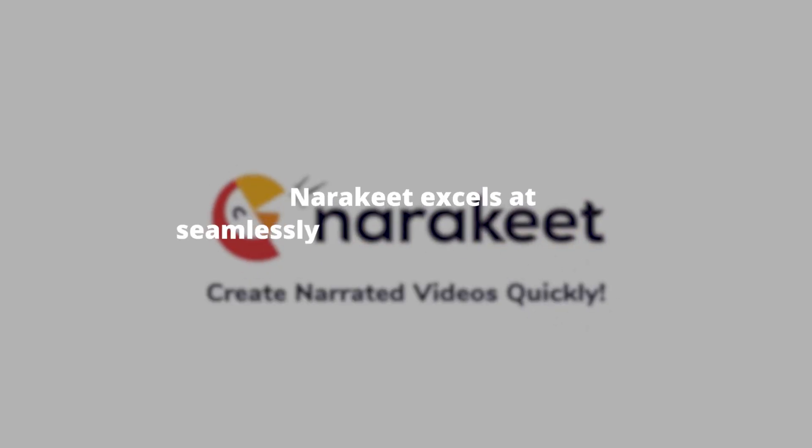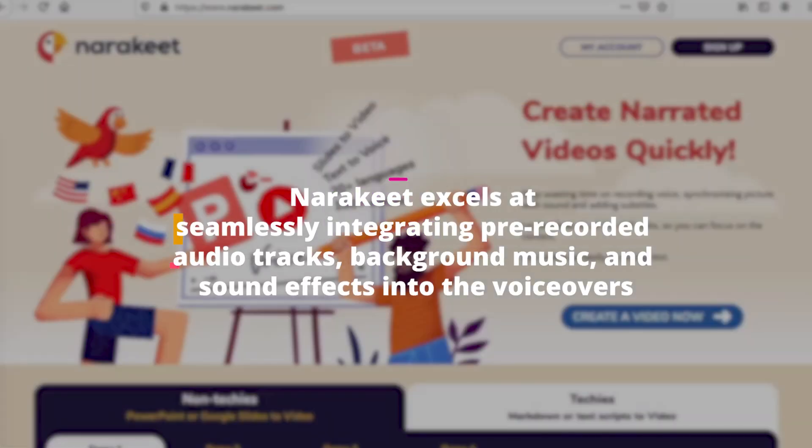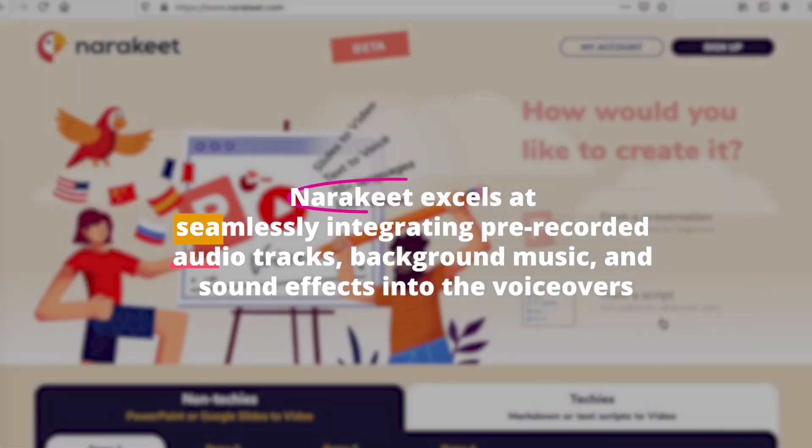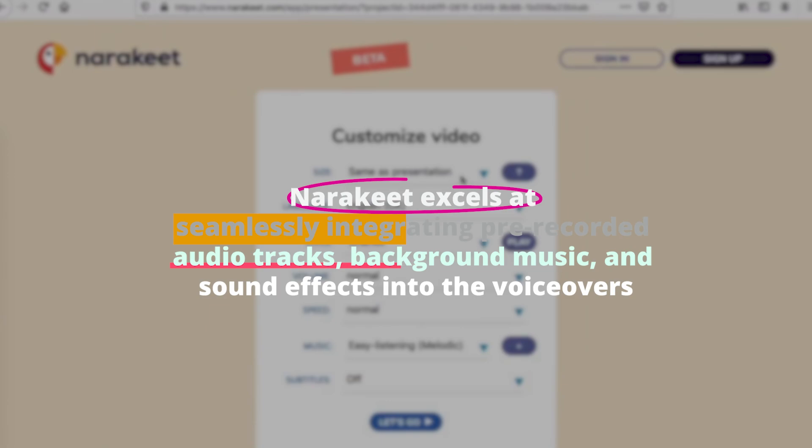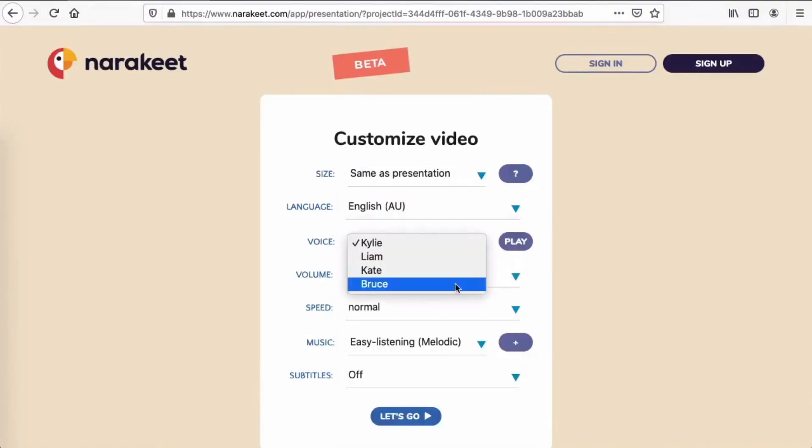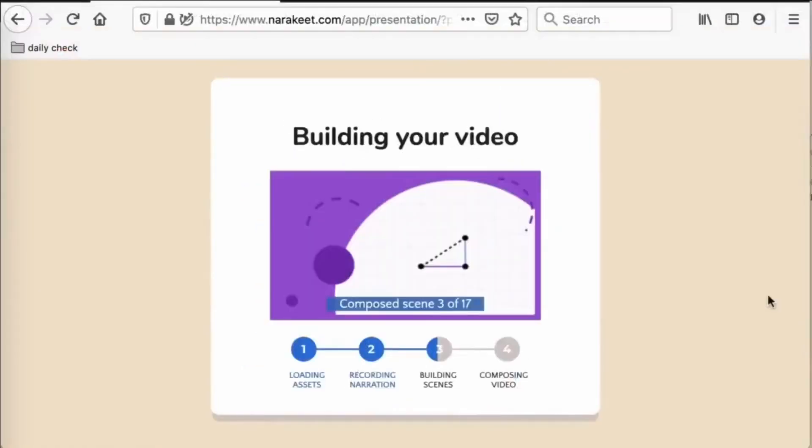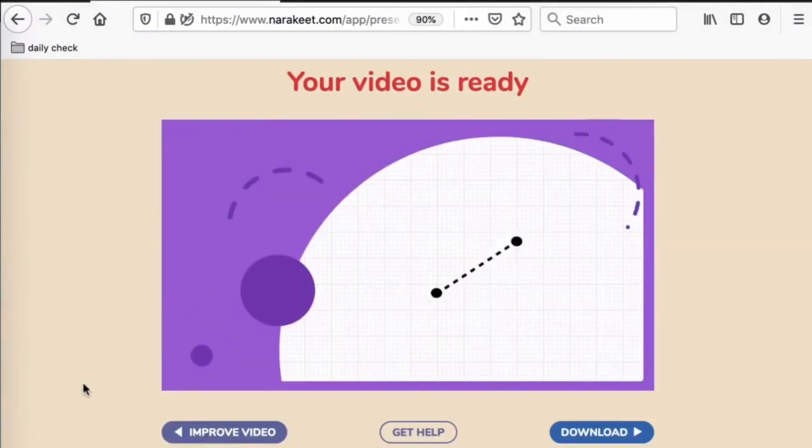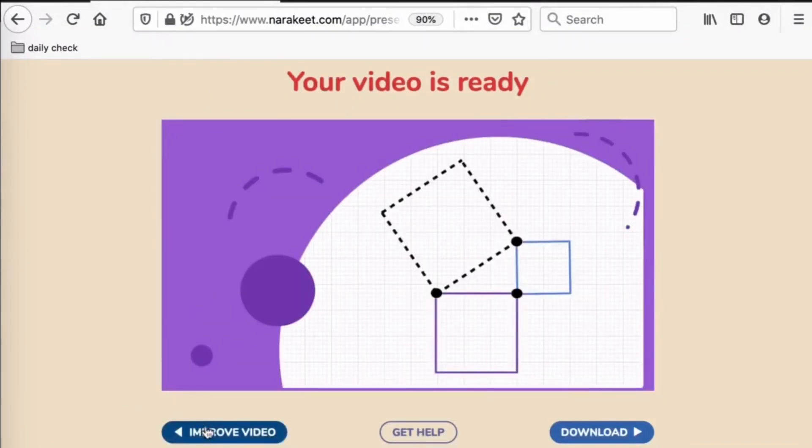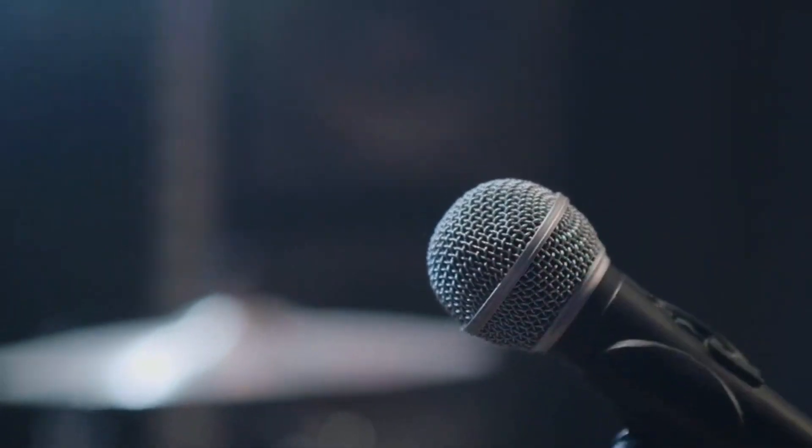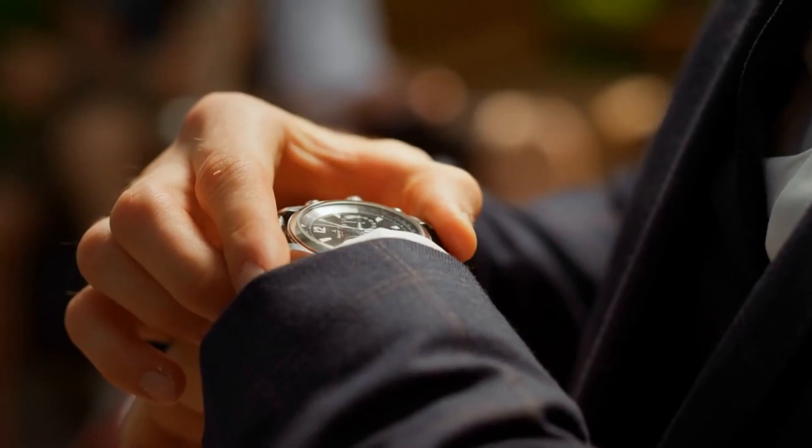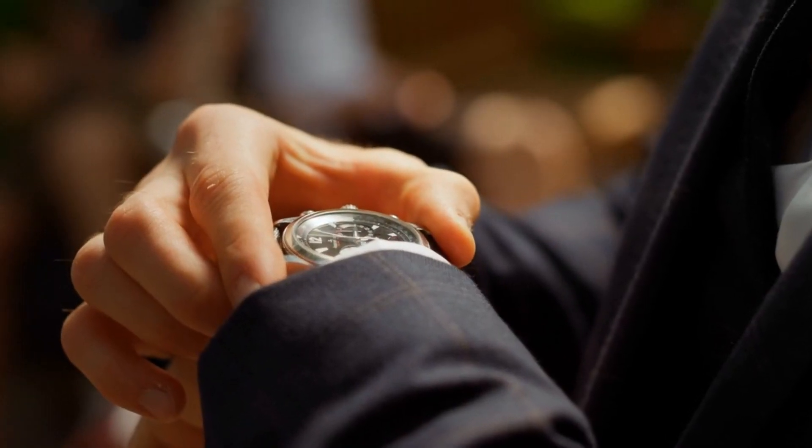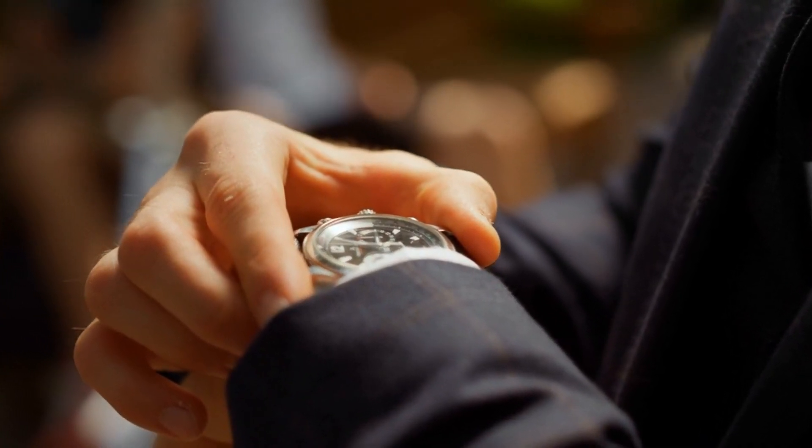Narrakeet excels at seamlessly integrating pre-recorded audio tracks, background music, and sound effects into the voiceovers. This enables users to easily create captivating and immersive audio-visual content without requiring professional voice actors or complex editing software. If you're a content creator, marketer, or educator, Narrakeet can help you save valuable time and effort by providing high-quality voiceovers for your projects.